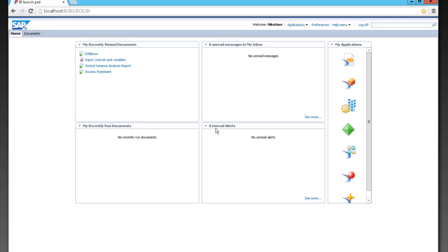When you come into the screen, you see a number of different parts to the Launchpad. Your recently viewed documents, your recently run documents, those will be the documents that you have scheduled. Your message inbox and also any alerts that you might be alerted about with entries into the system.